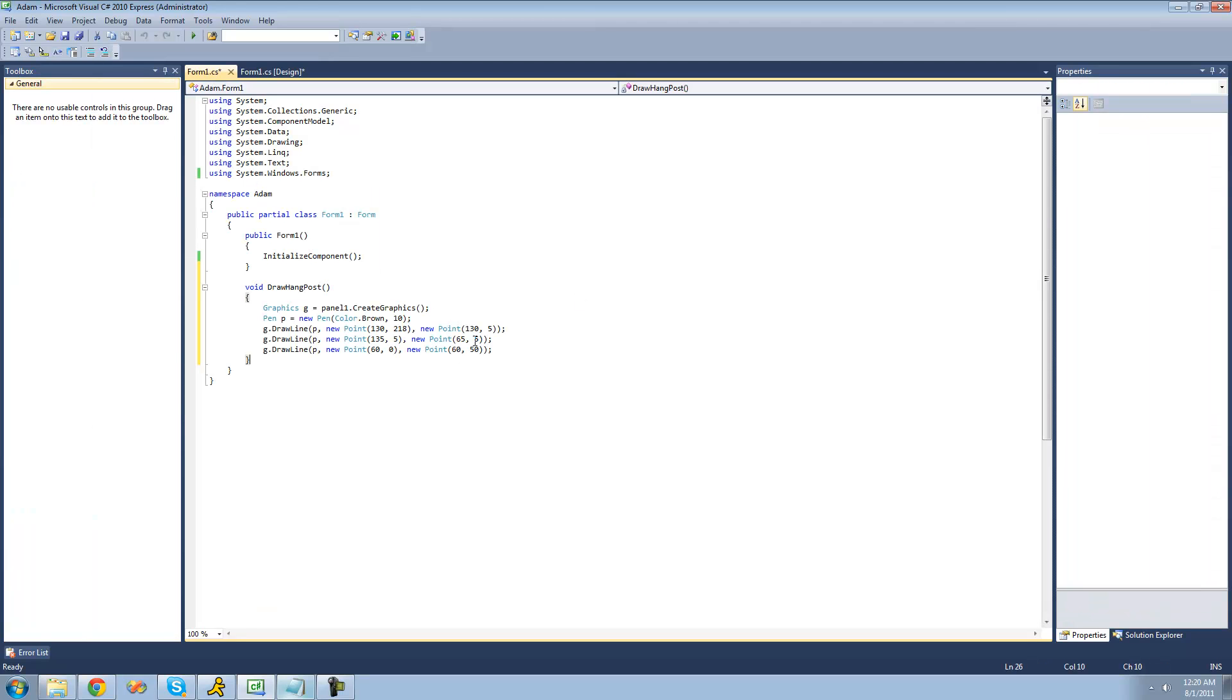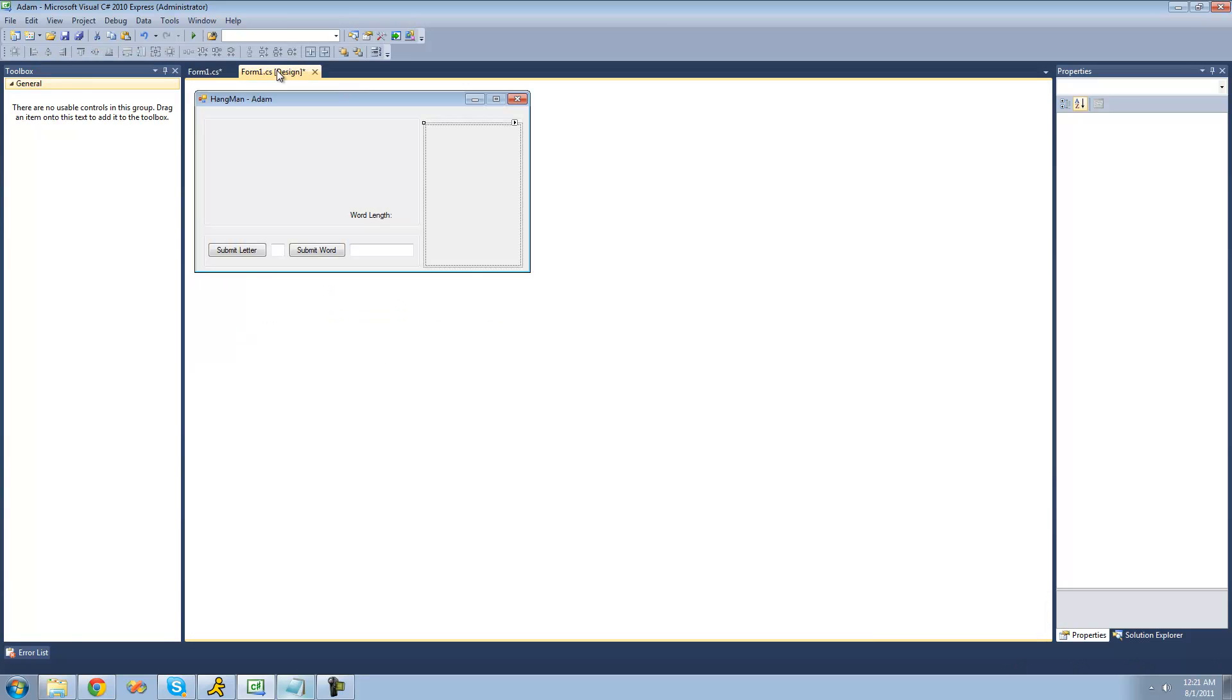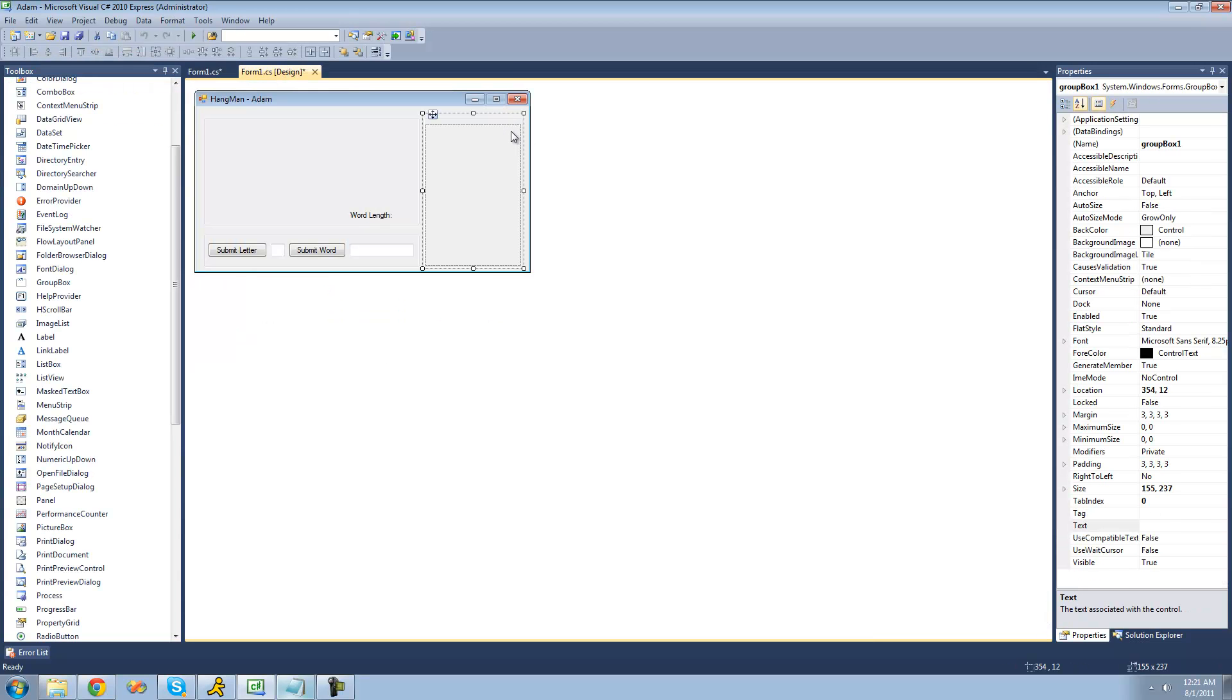since the entire size of this on the X is 149. And then I had it end at 135, 5. And since the X's remain the same and only the Y's change, that means that it will be a vertical line straight up and down. And it ends at 5 on the Y axis, meaning that it will end right before the top of the panel. So there will be a little bit of white space in between the top of the panel and the line.